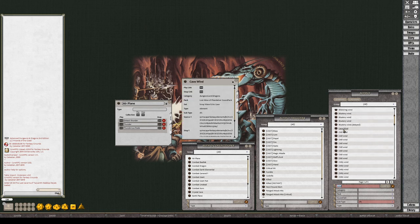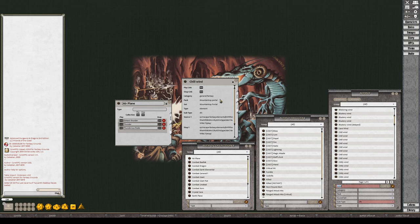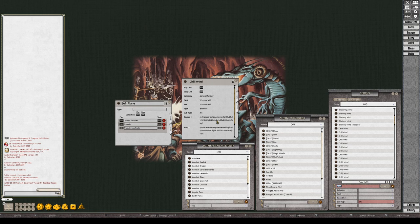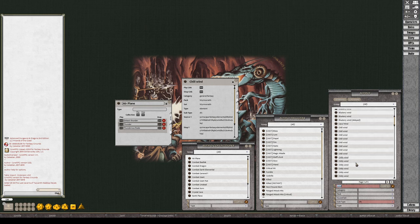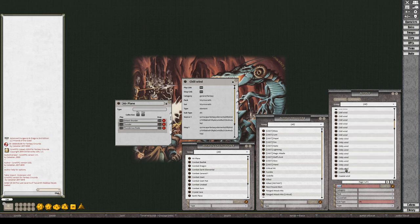That's a chill wind. Let's see what chill wind sounds like. Wow, that is it.